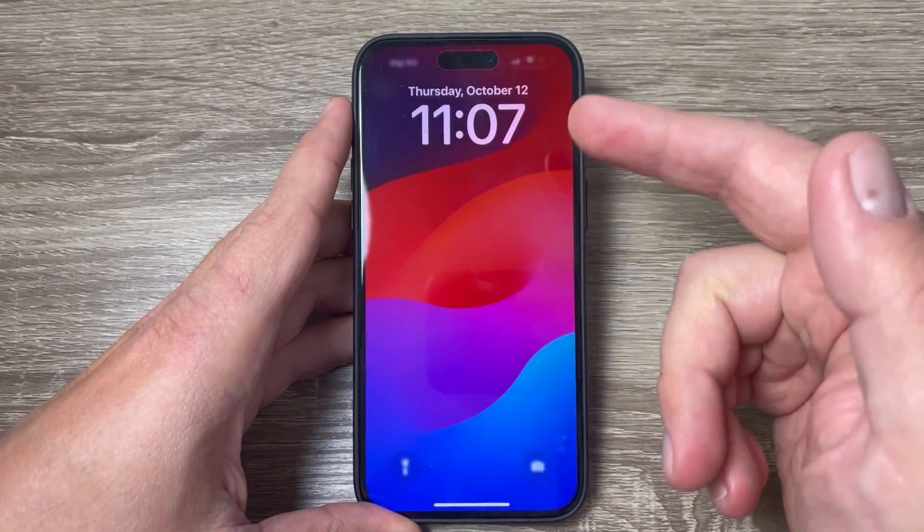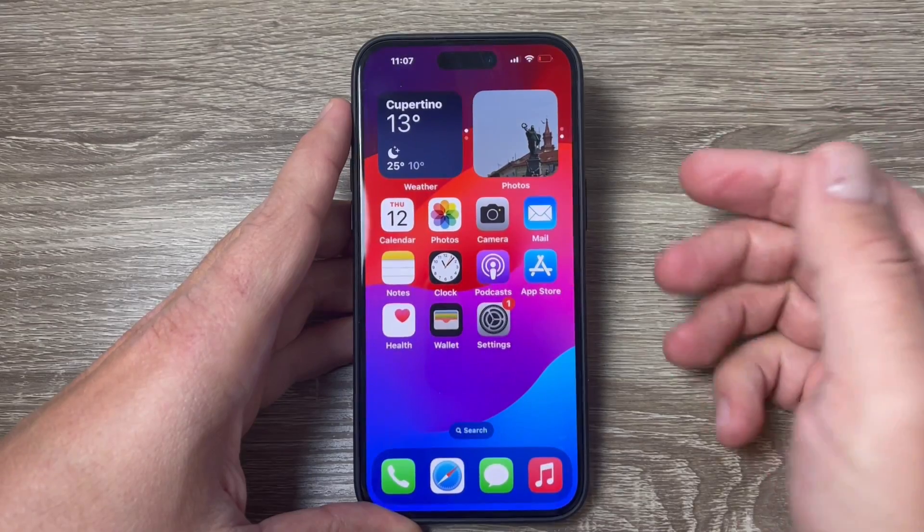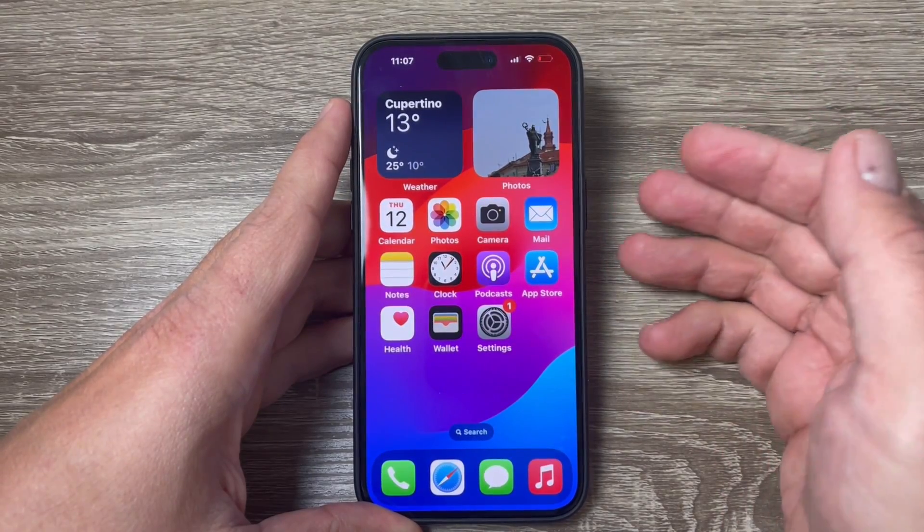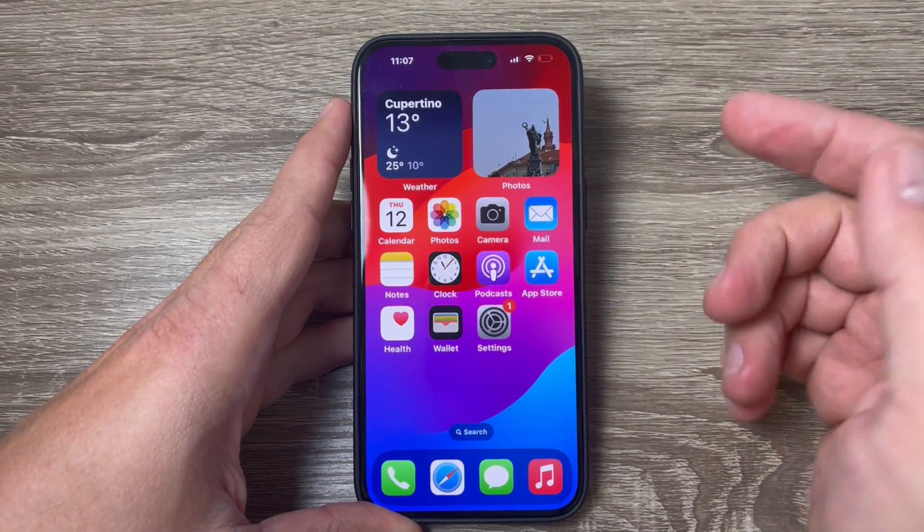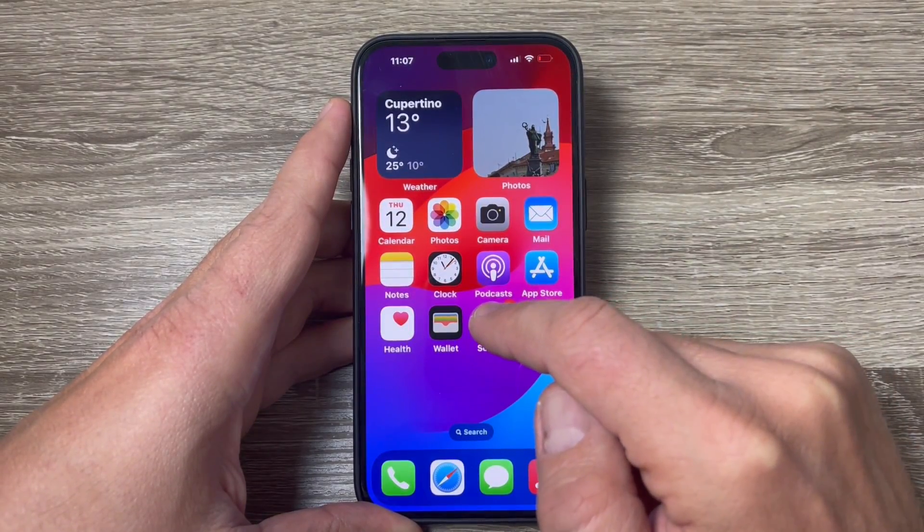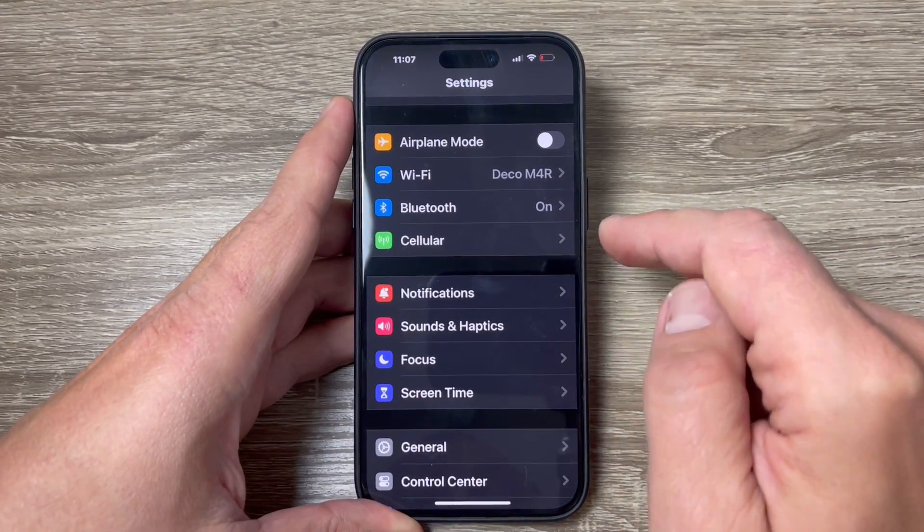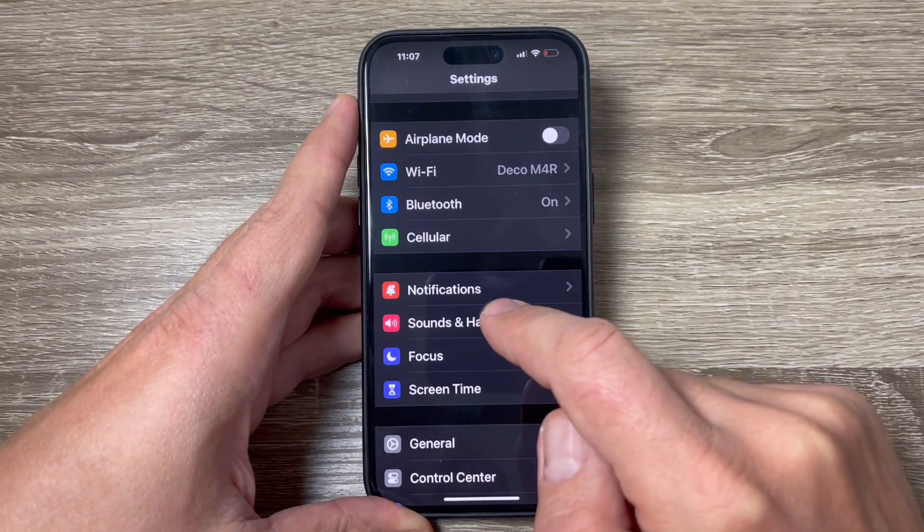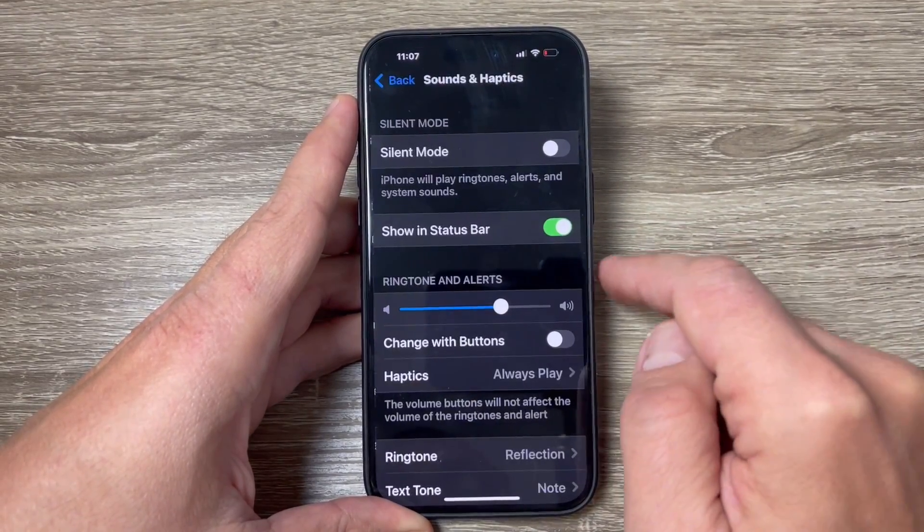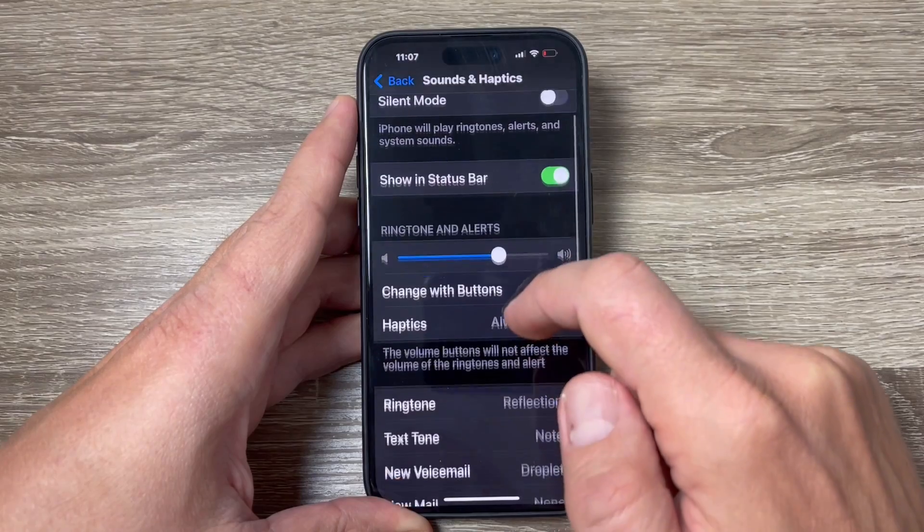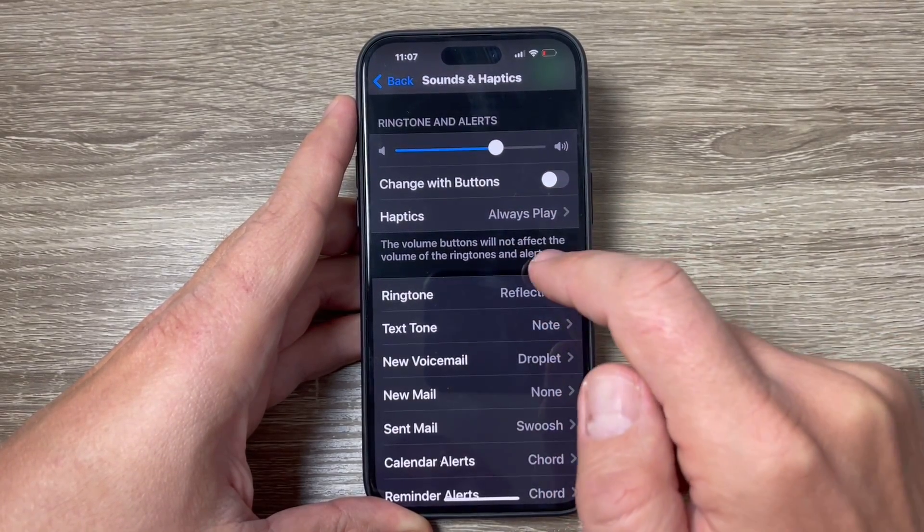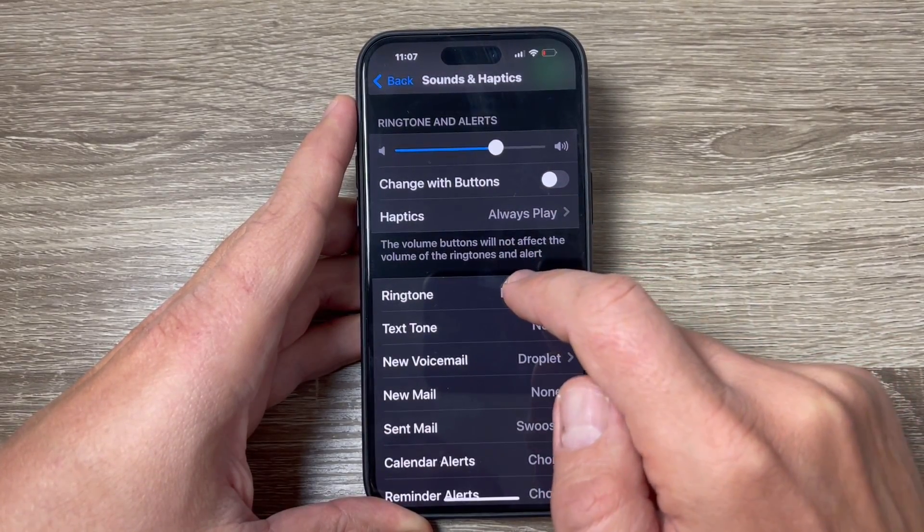Here is my 15 Pro Max and to enable vibration for incoming calls is very easy. Just go to Settings and tap on Sounds and Haptics, then scroll down to Ringtone.